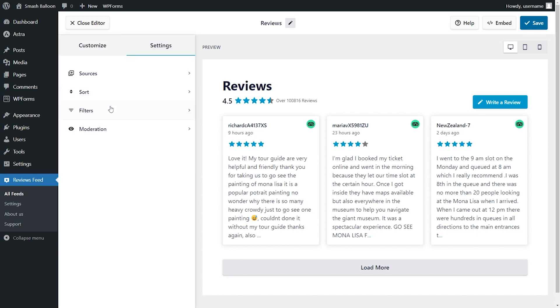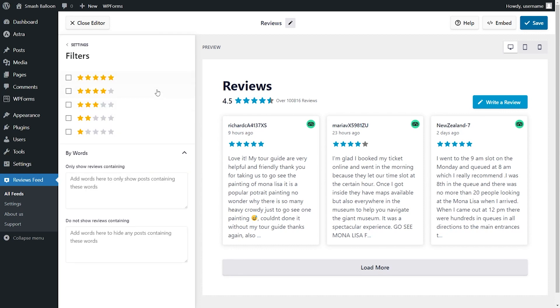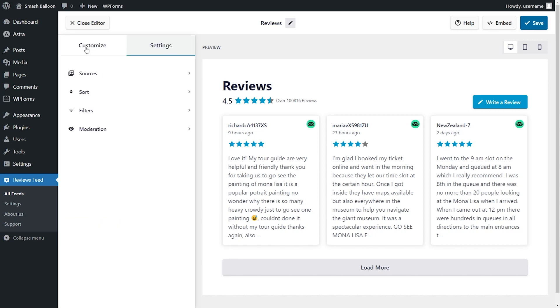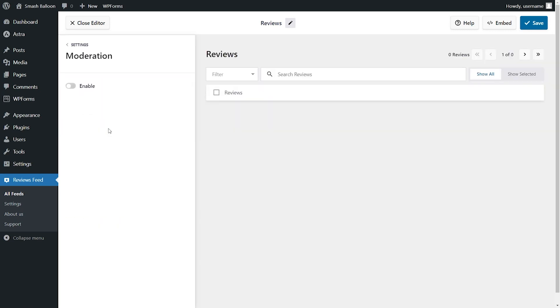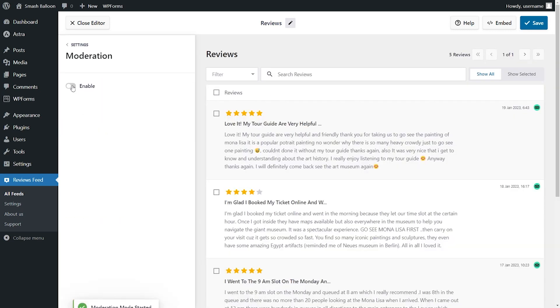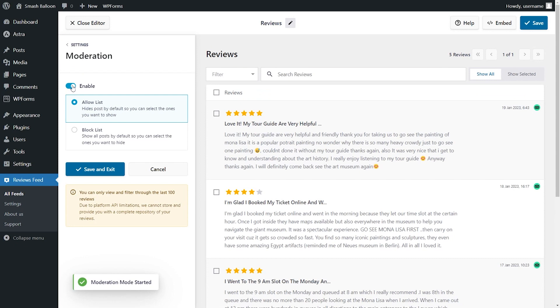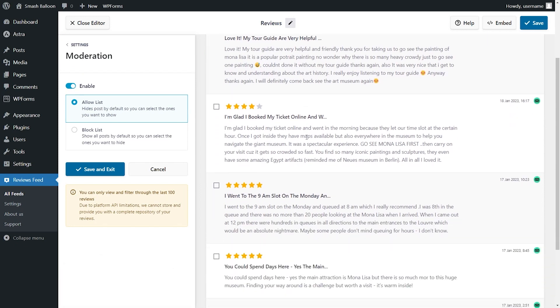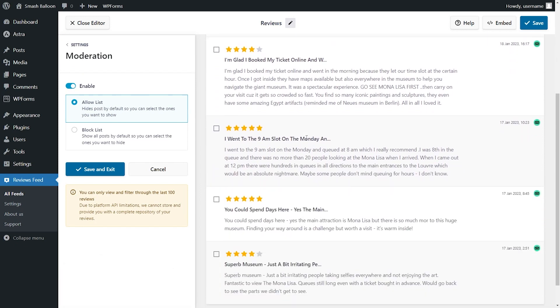Next, you can filter your reviews to only display reviews that have specific star ratings, or even display and hide reviews if they contain specific words that you specify. And if you want to choose the exact reviews you want to display, you can do that inside the moderation menu. Here, you can find and select the exact reviews you want to showcase, giving you complete control over your review feed.